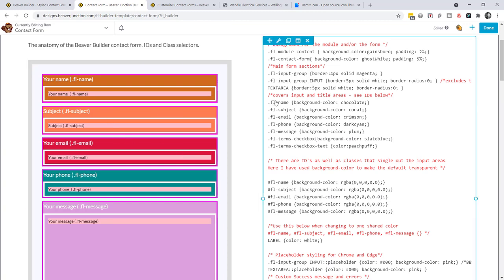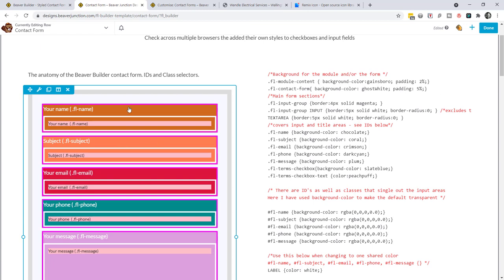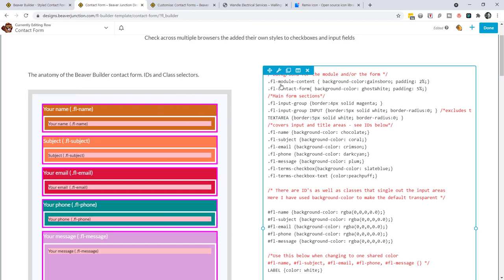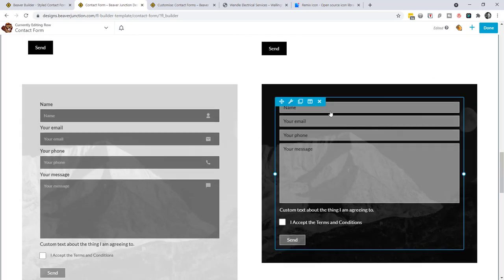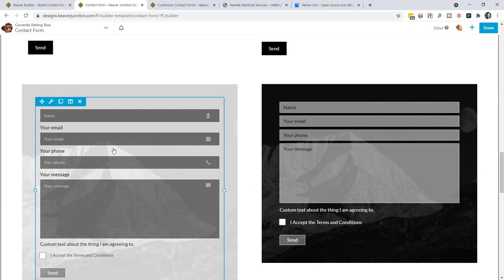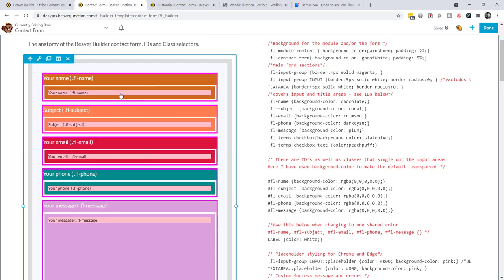Here I'm just trying to visually represent the areas available with their selectors so you can do your own styling. Starting from the outside: there may be occasions where you need to style the background of the row itself. There is a default for all modules: fl-module-content — I've used that here with a Gainsboro gray and 2% padding. We can also use fl-contact-form, which I've got in ghost white with 5% padding. In most cases I'm using the column background to set an image with transparency.